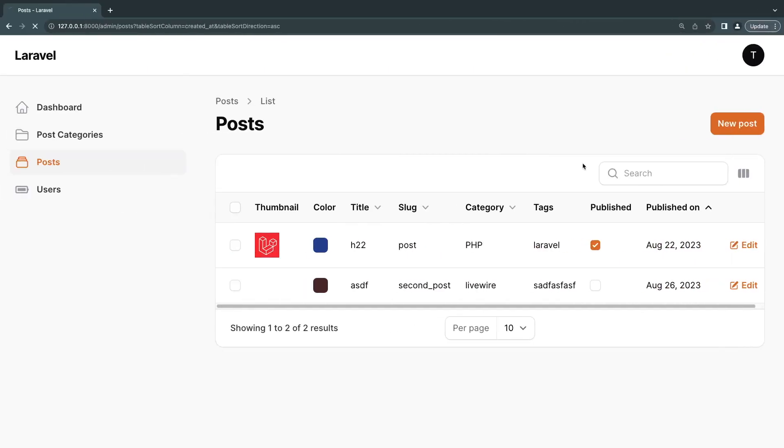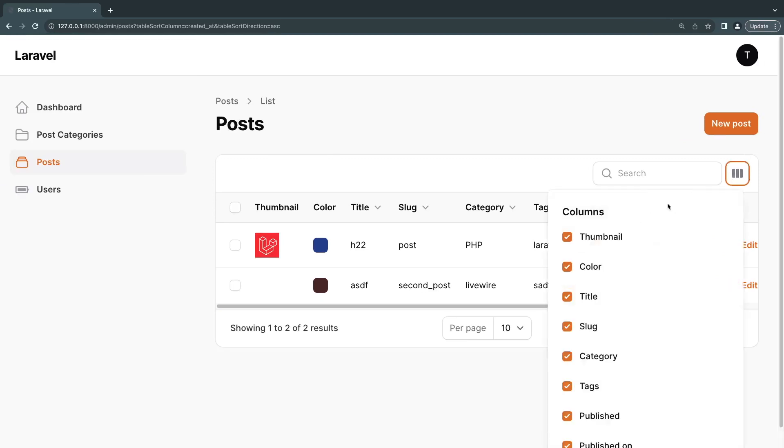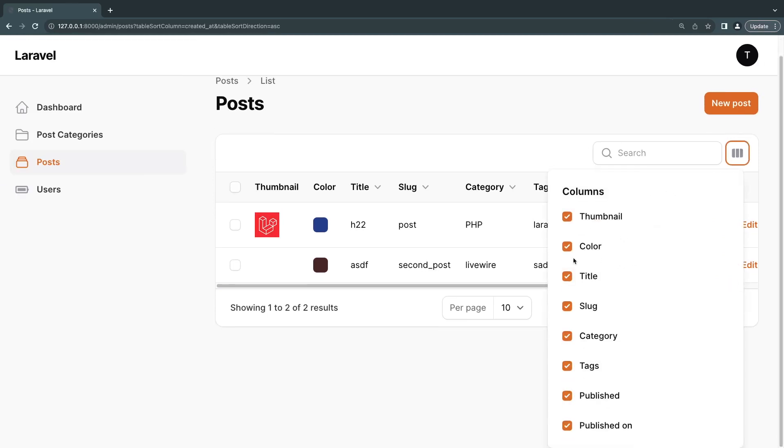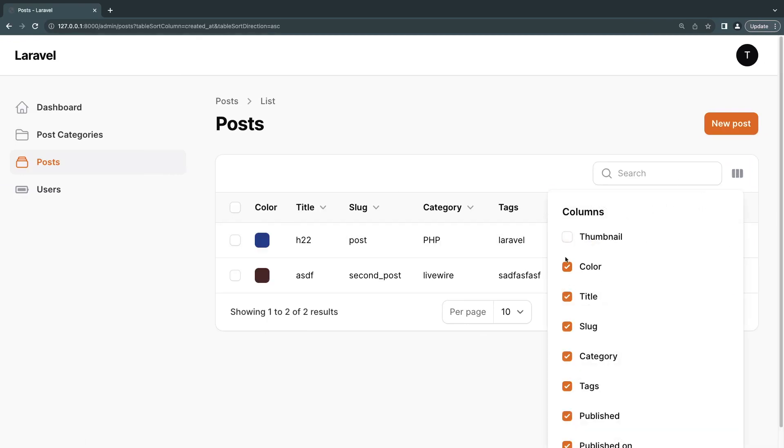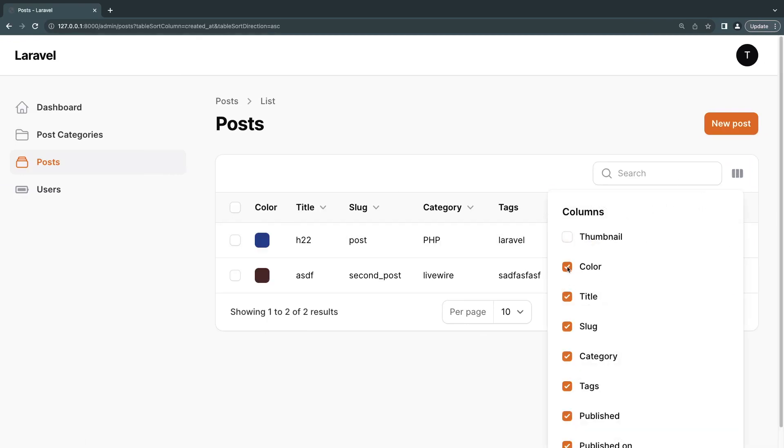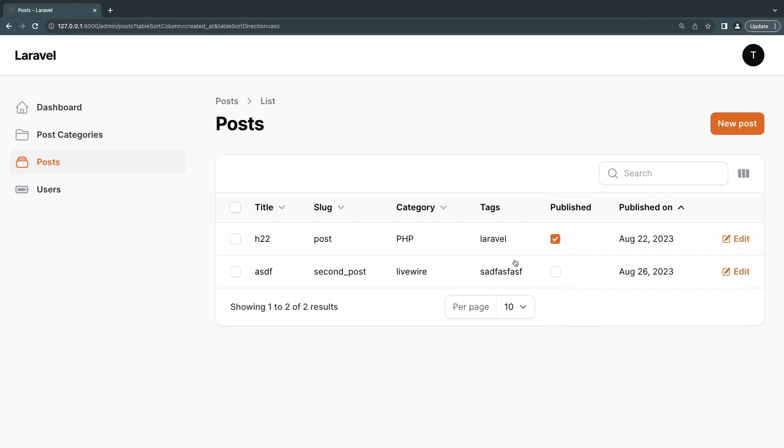Just like this. And if we do a reload, now everything can be toggled, which is very nice. So maybe an admin doesn't really care about the thumbnail for some reason. They can toggle it off. They don't care about the colors. They can do that.